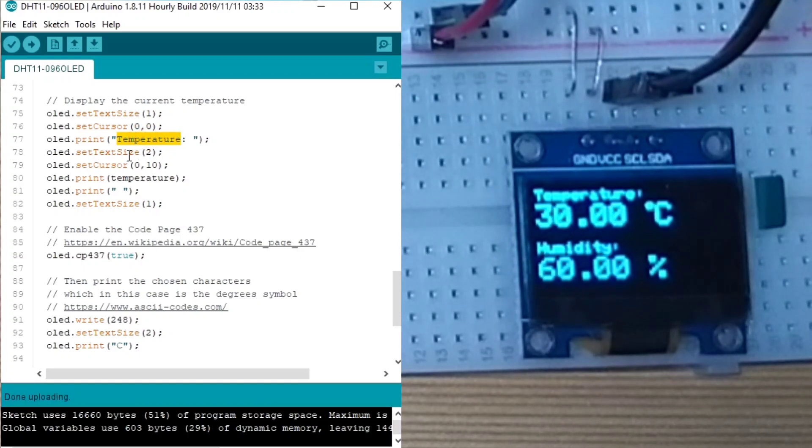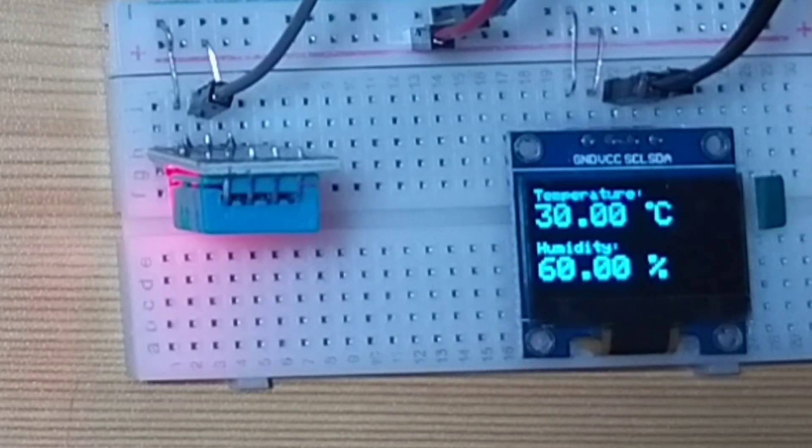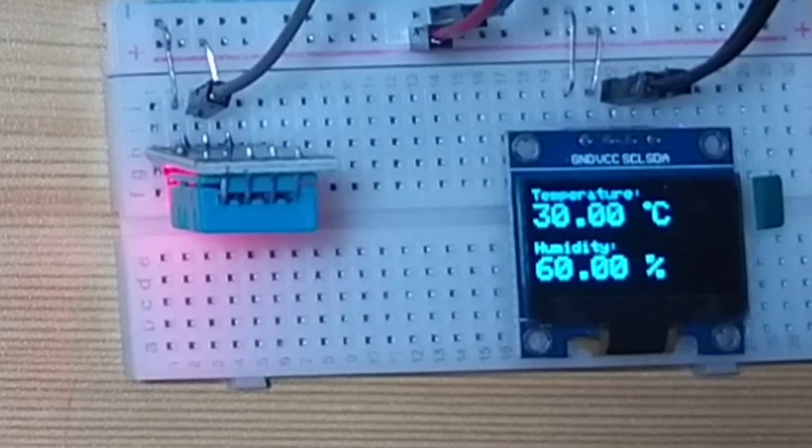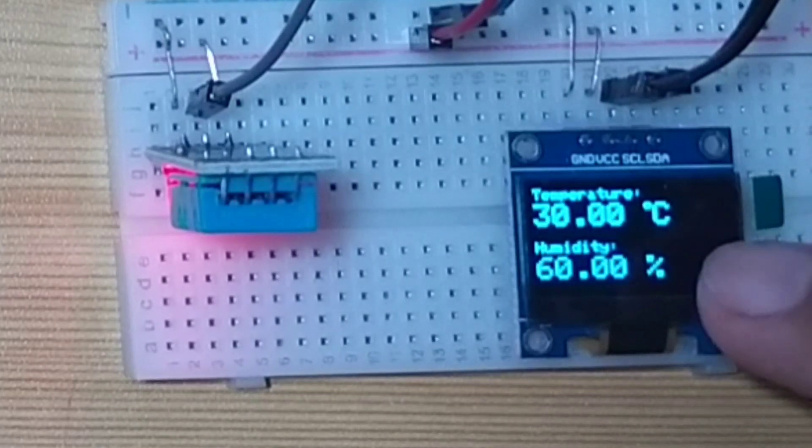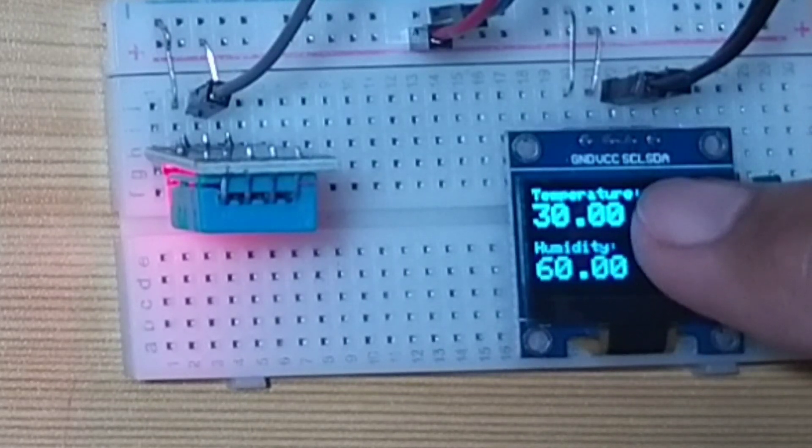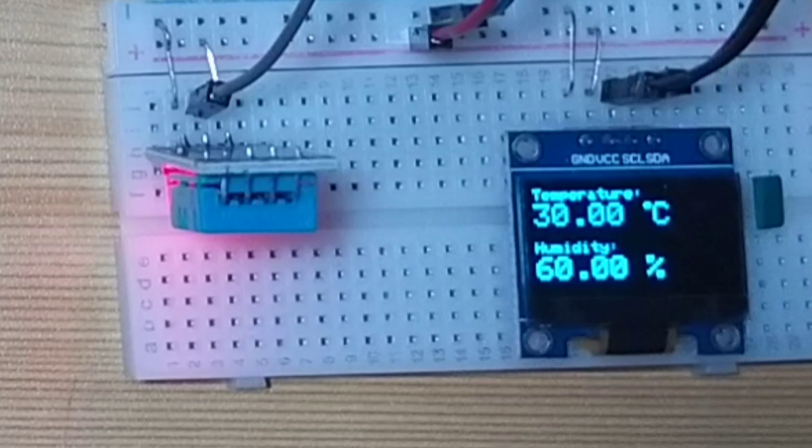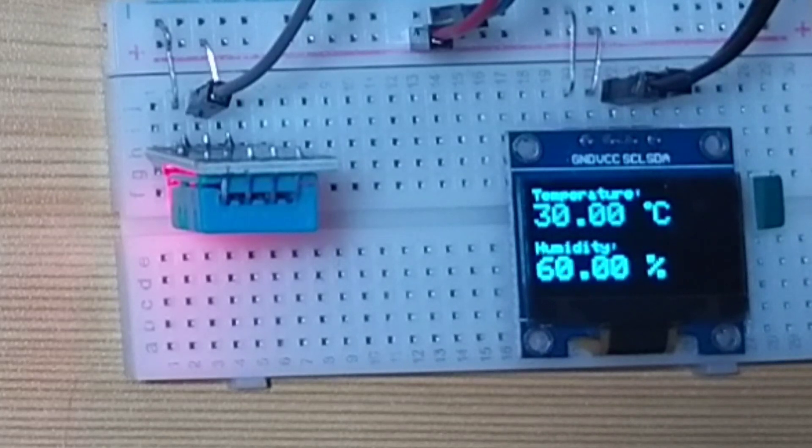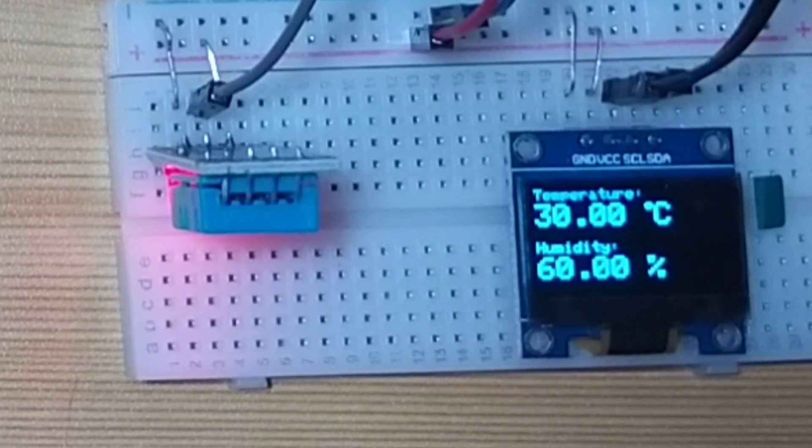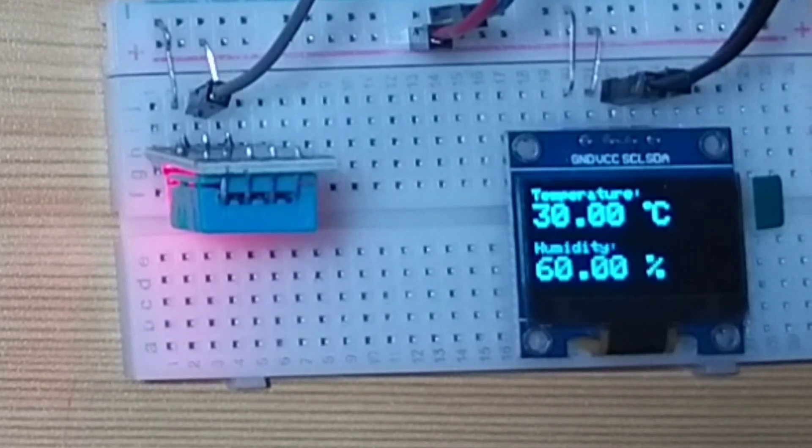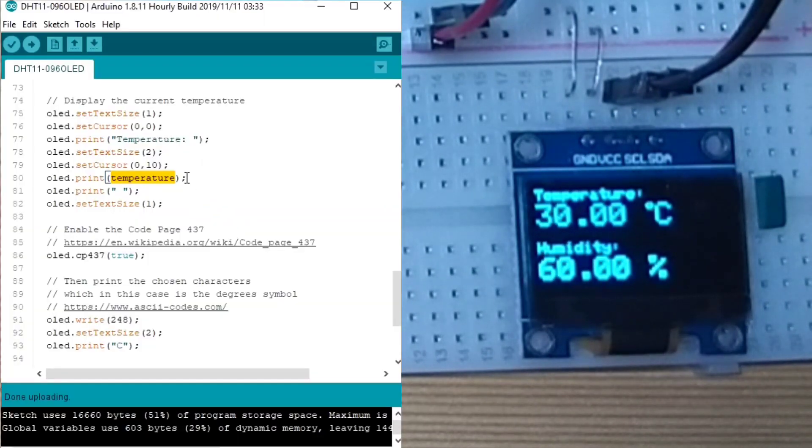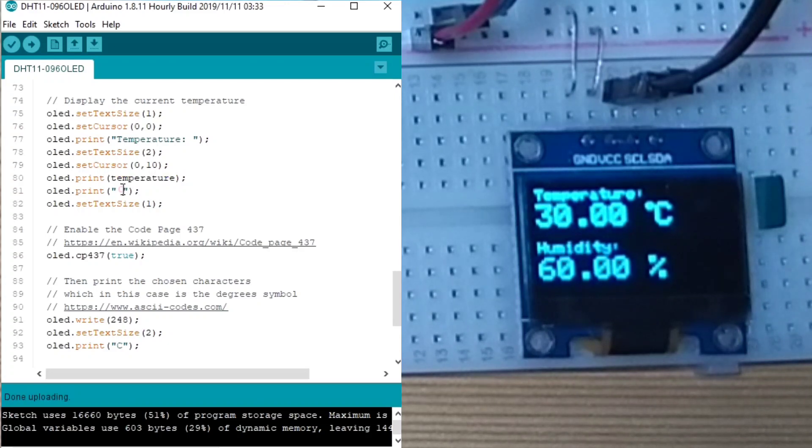Next, set the text size to 2, which is more bigger, times 2 of the temperature font. And we set the cursor to x0 and 10. So it goes down. Then we print the temperature. Then we put some space.